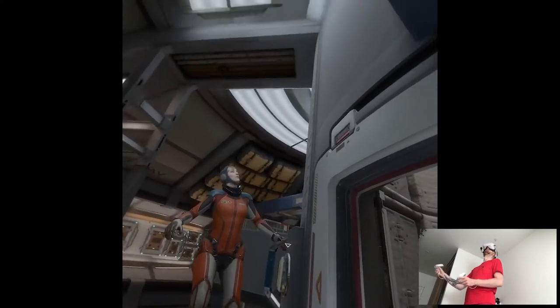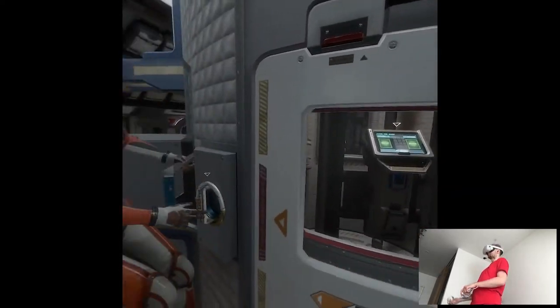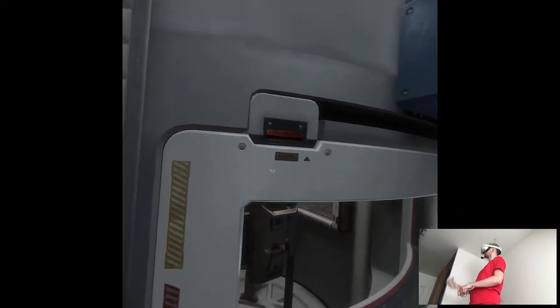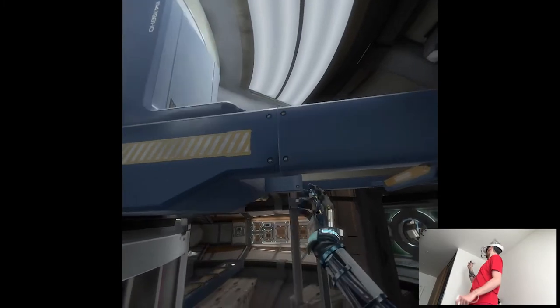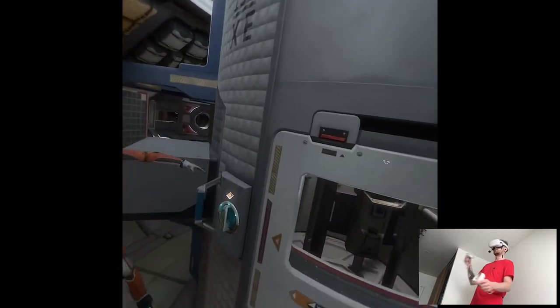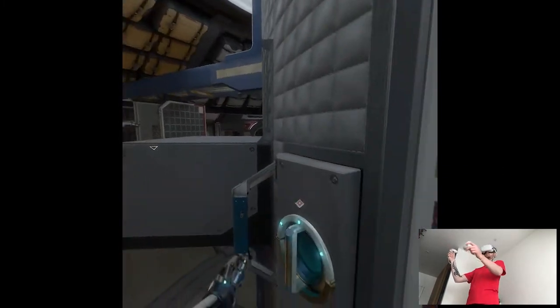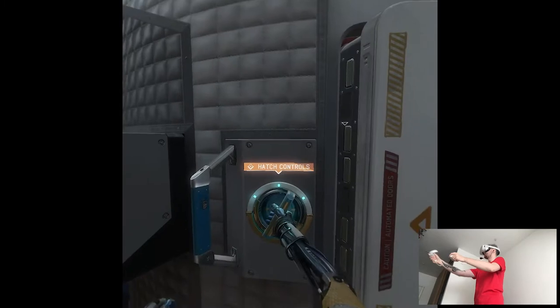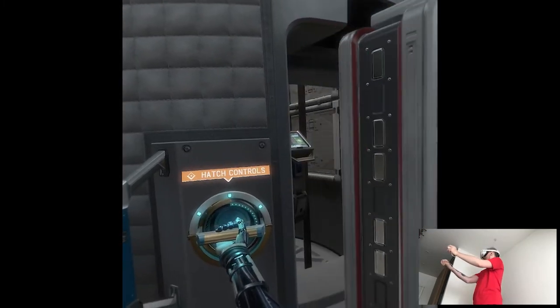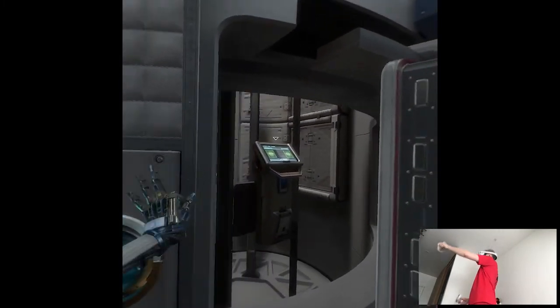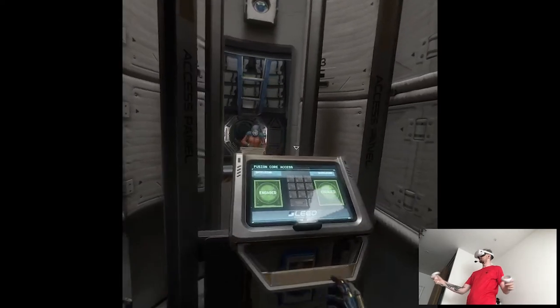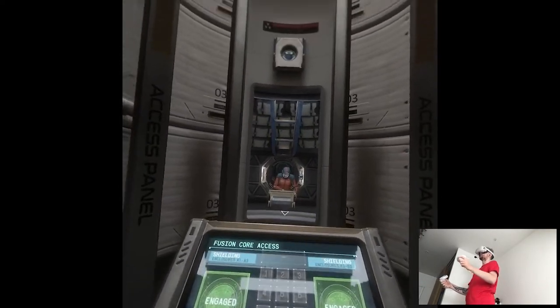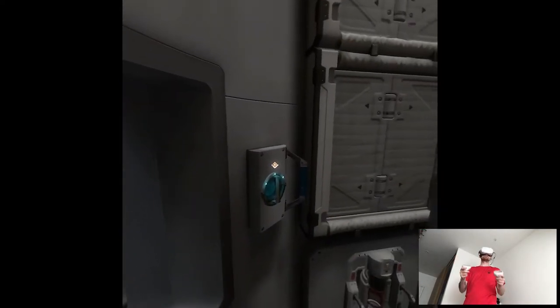Hera, disable all containment safety protocols and unseal the hatch. Acknowledged. Awaiting manual operation. Head on in. I'll see you on the other side. Okay. You'll need to seal yourself in before we can expose the cores, Jack.